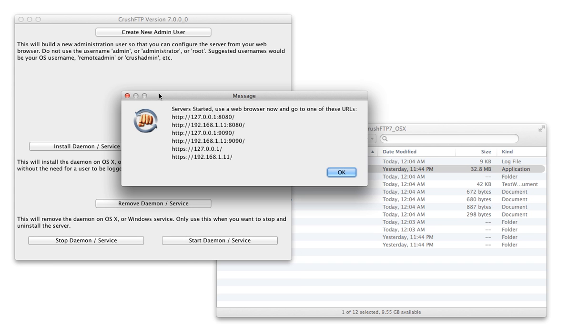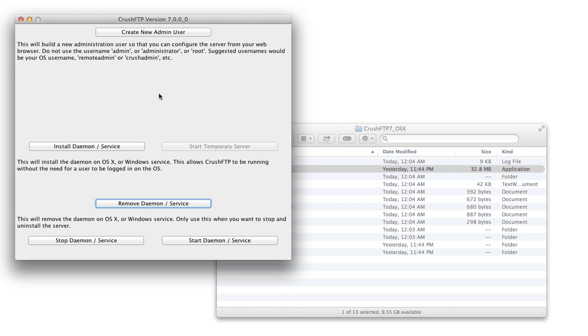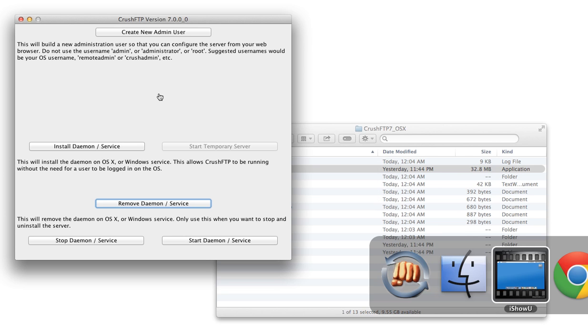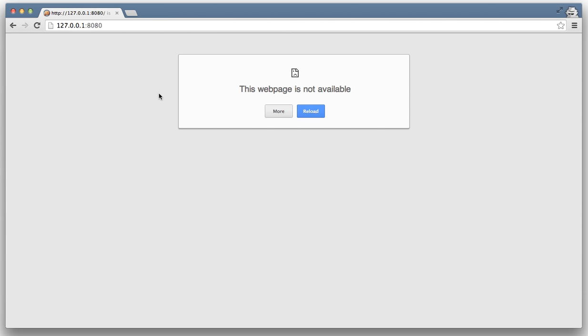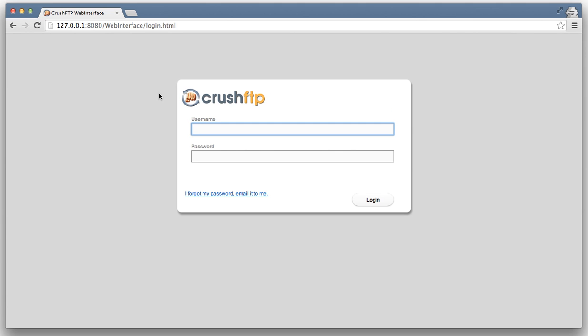Now you can open up your web browser and connect to one of these ports. And now we're ready to log in and manage our server.